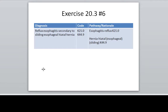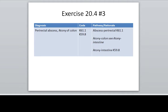Reflux esophagitis secondary to a sliding esophageal hiatal hernia — really, esophageal hiatal is kind of redundant there because they mean the same thing. Here is the pathway to code this one.